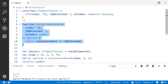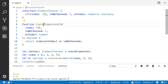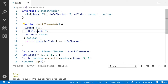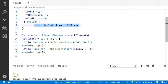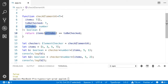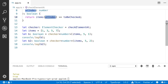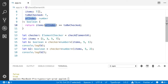I created the function 'checkElement'. This is a generic function. The first argument is the array of items, the second is 'toBeChecked', and the third is 'atIndex'. It is going to return a boolean value. It finds the item by using this value — it finds the item from the array.